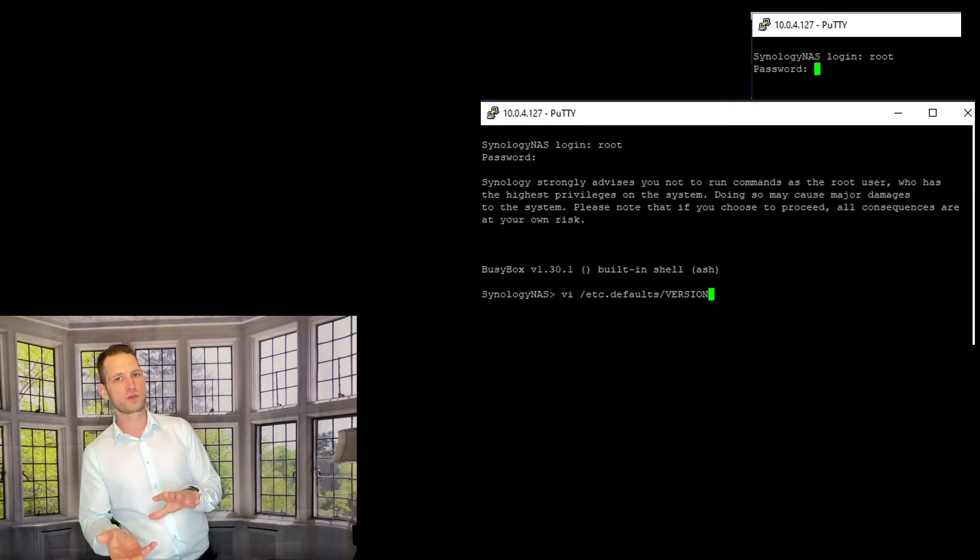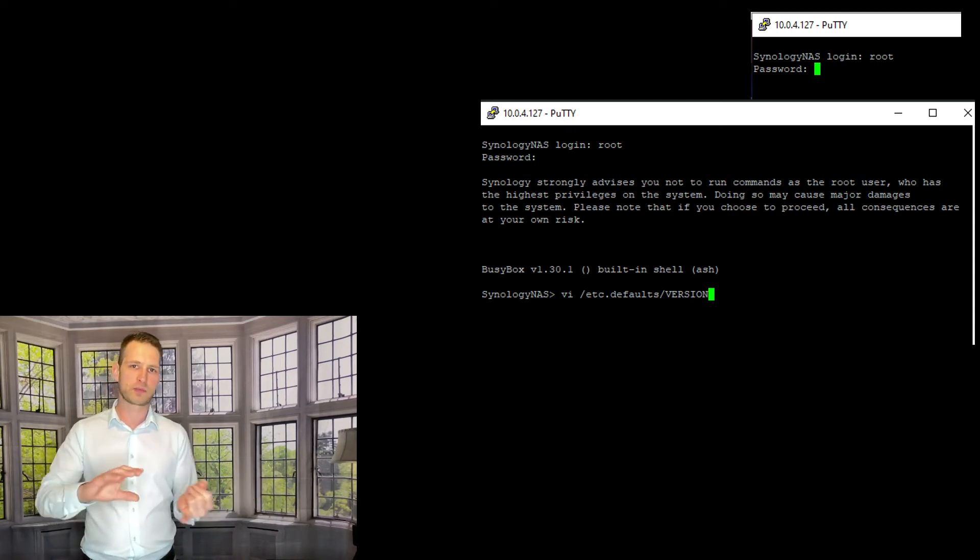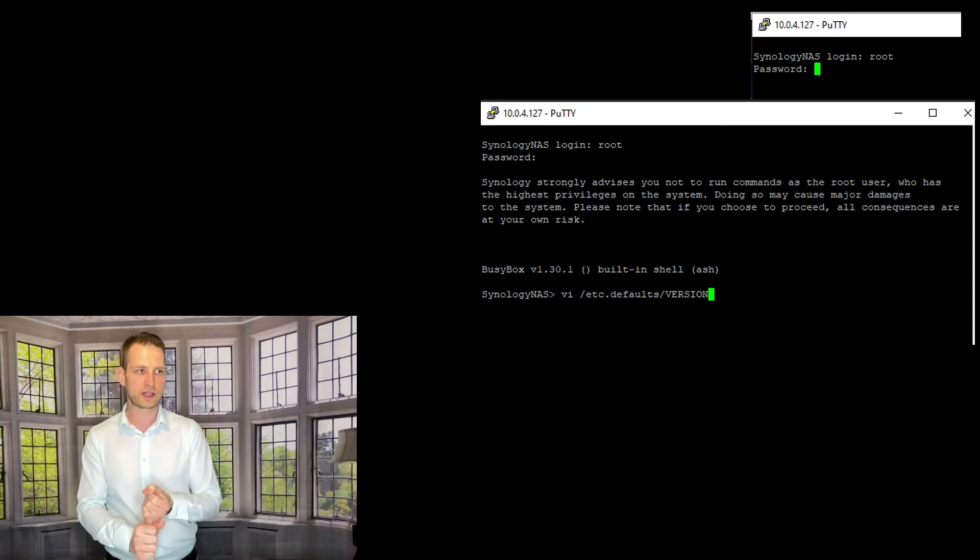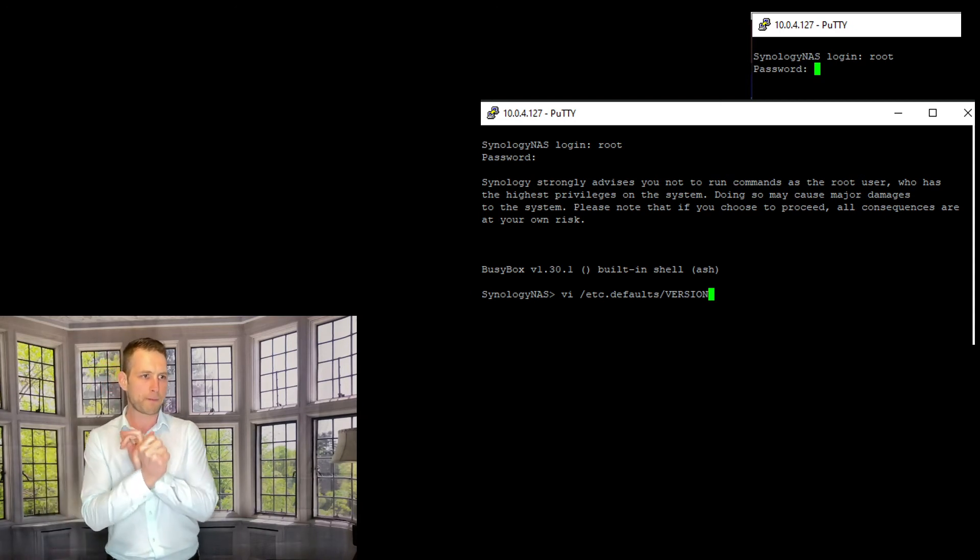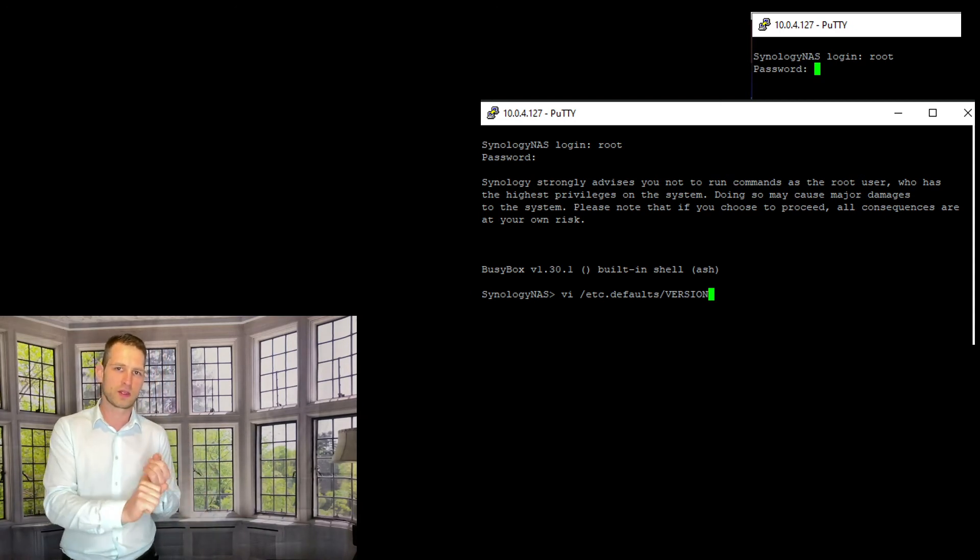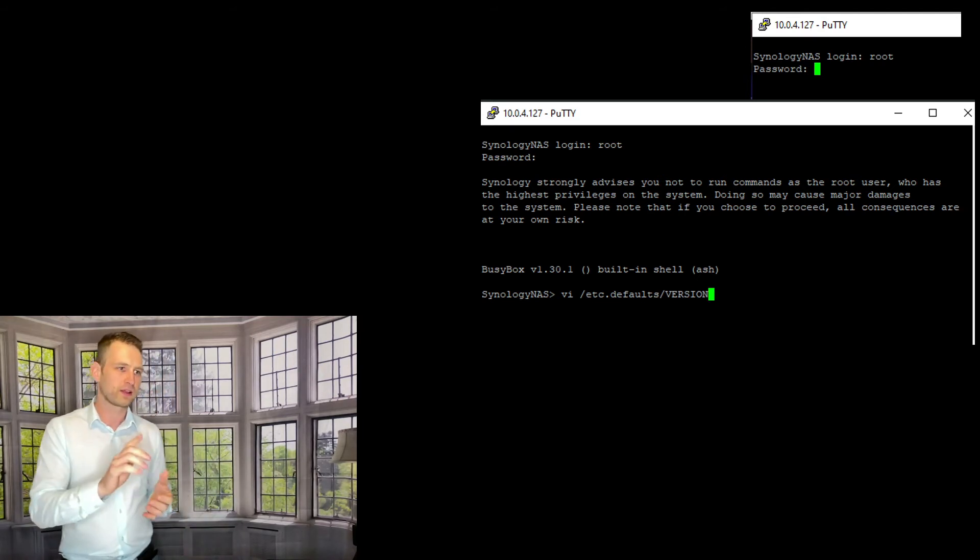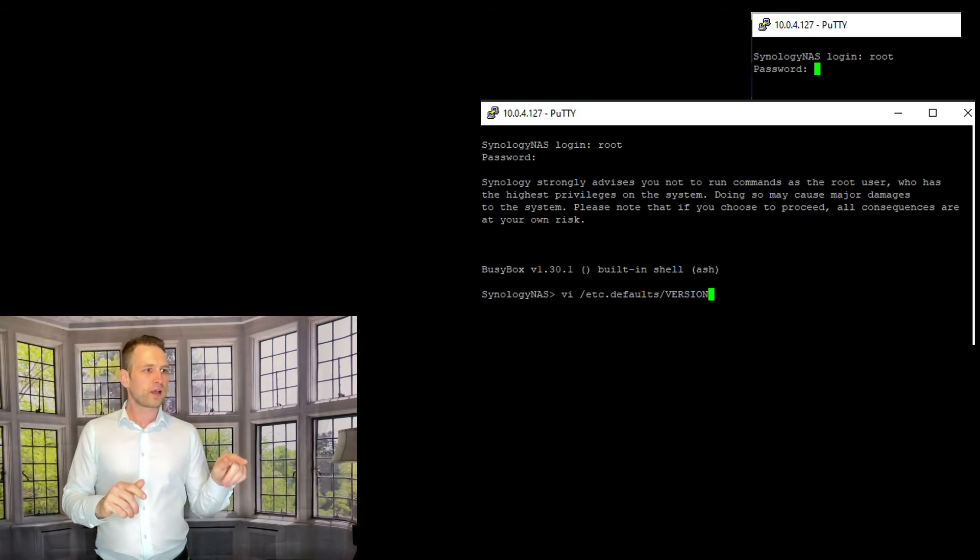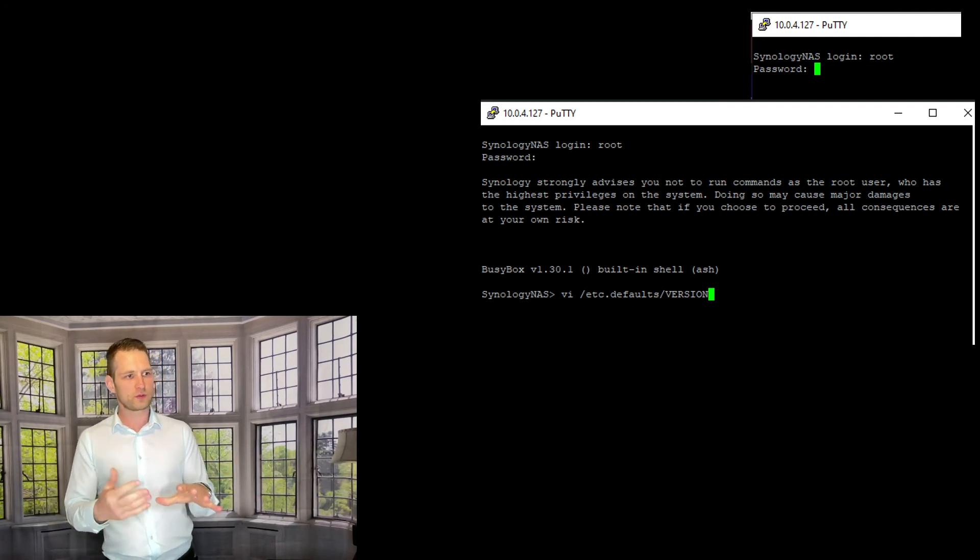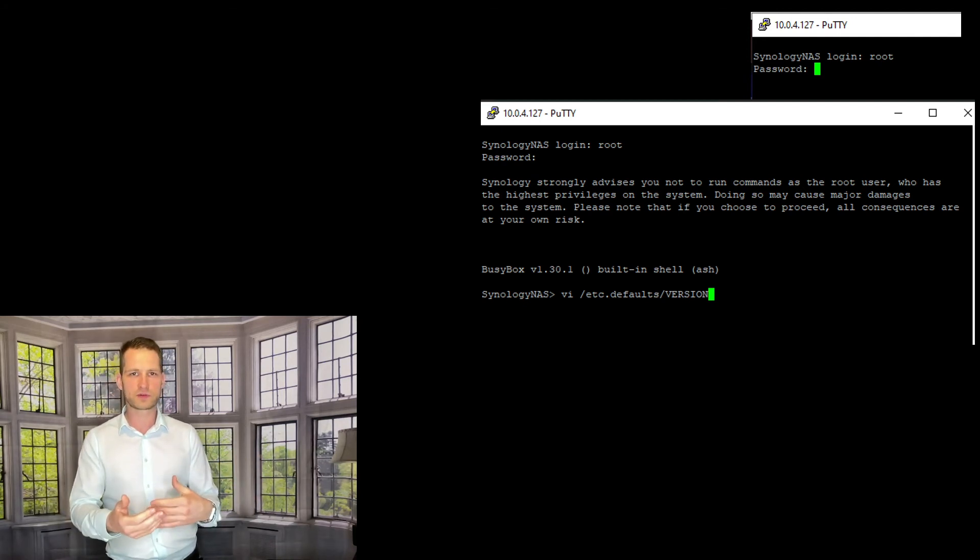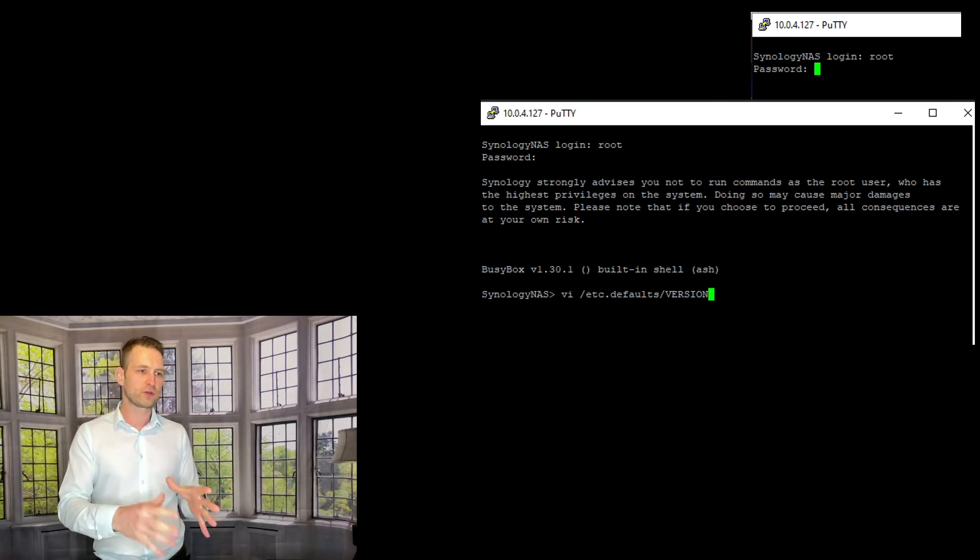And this time you will be logging in not with your username which you used before. Now you're going to be typing in root as a username, and the password is going to be something I'm going to put on the screen. You will see it's like 110, I think, and 0101. I'll put that on the screen. And once you have put the password in, you will be logged in as a root into shell, into SSH.